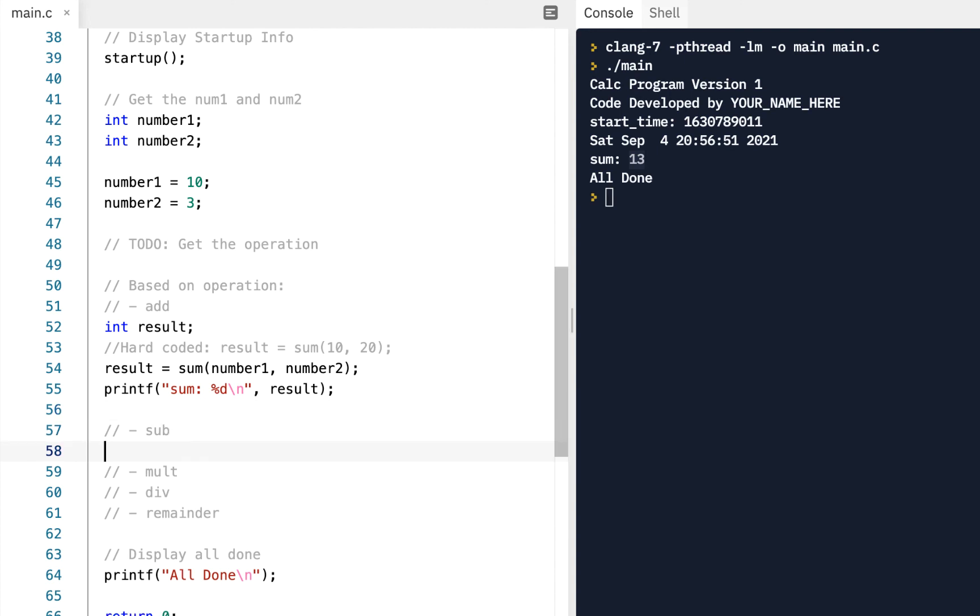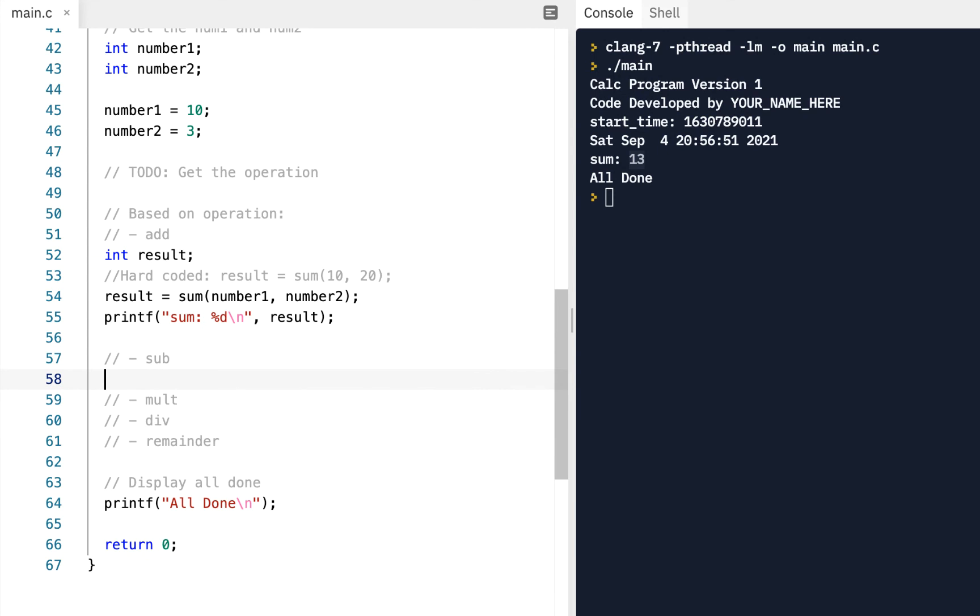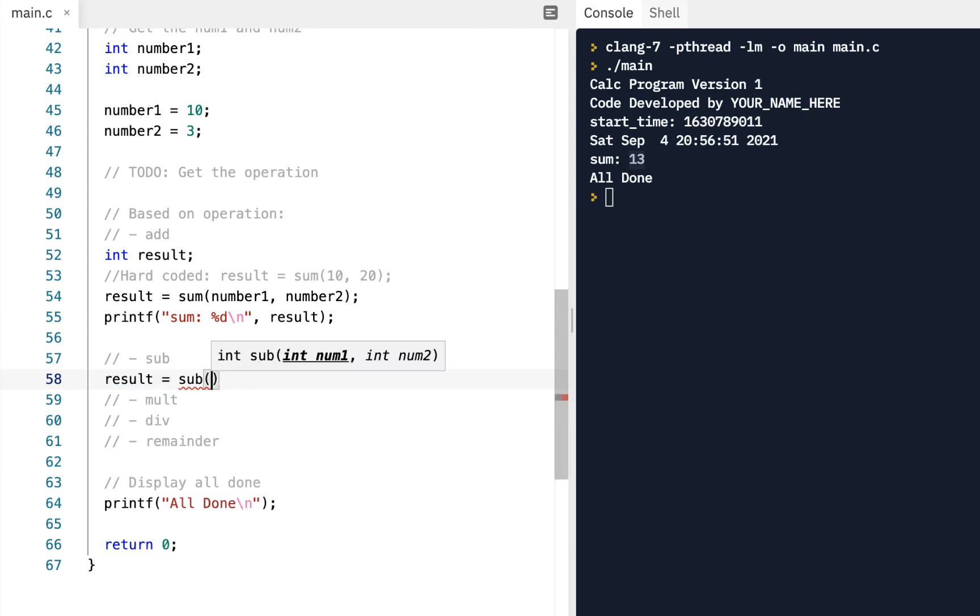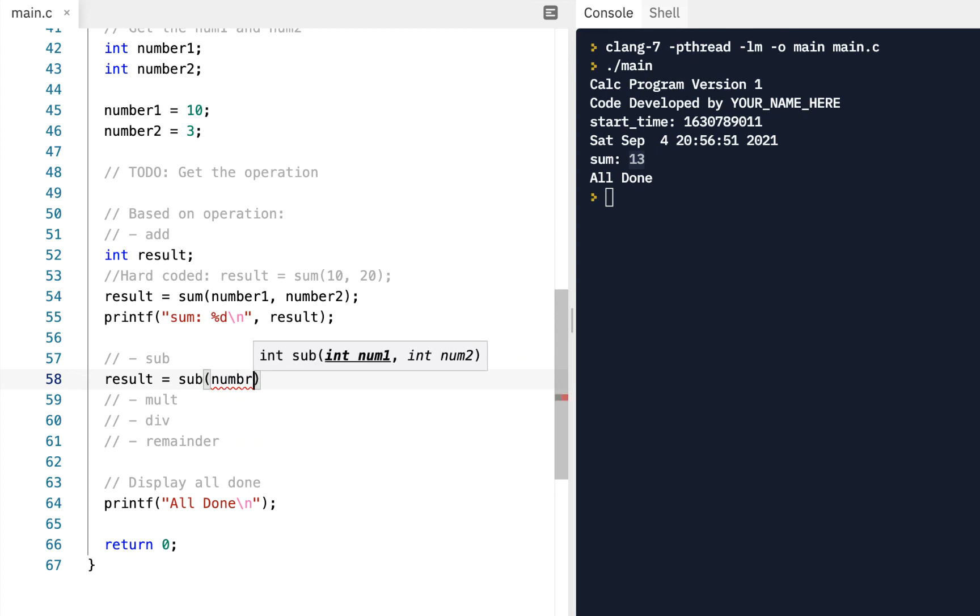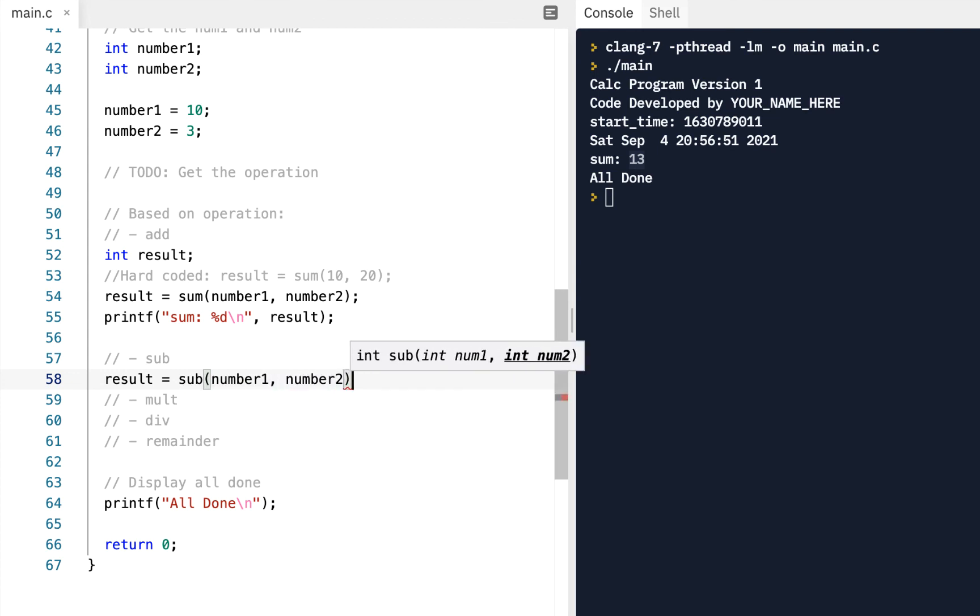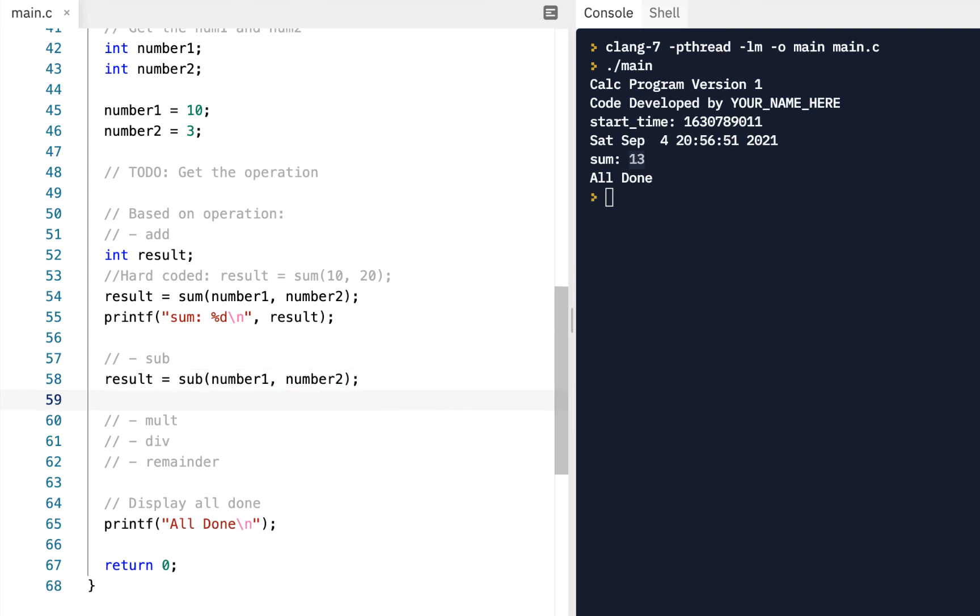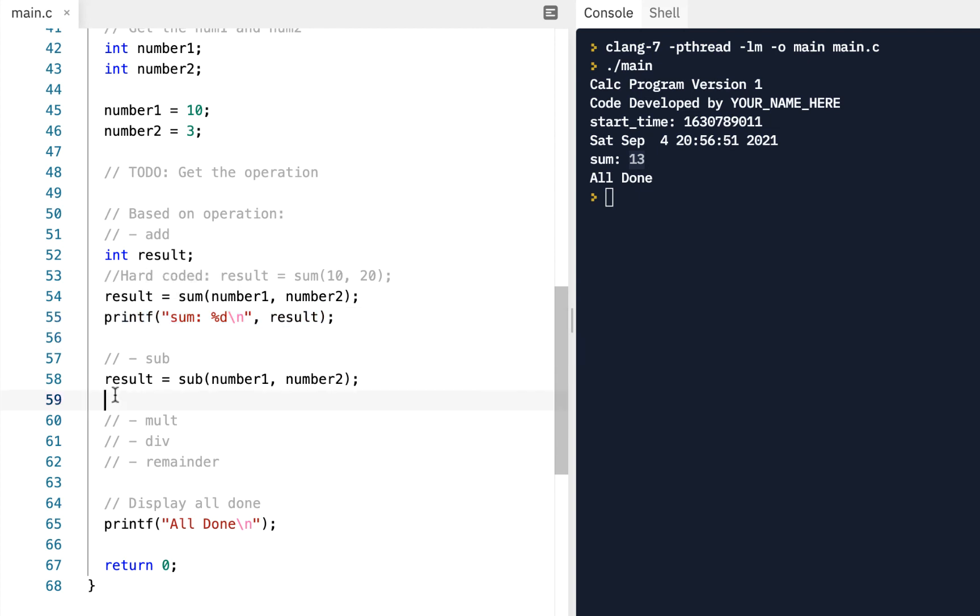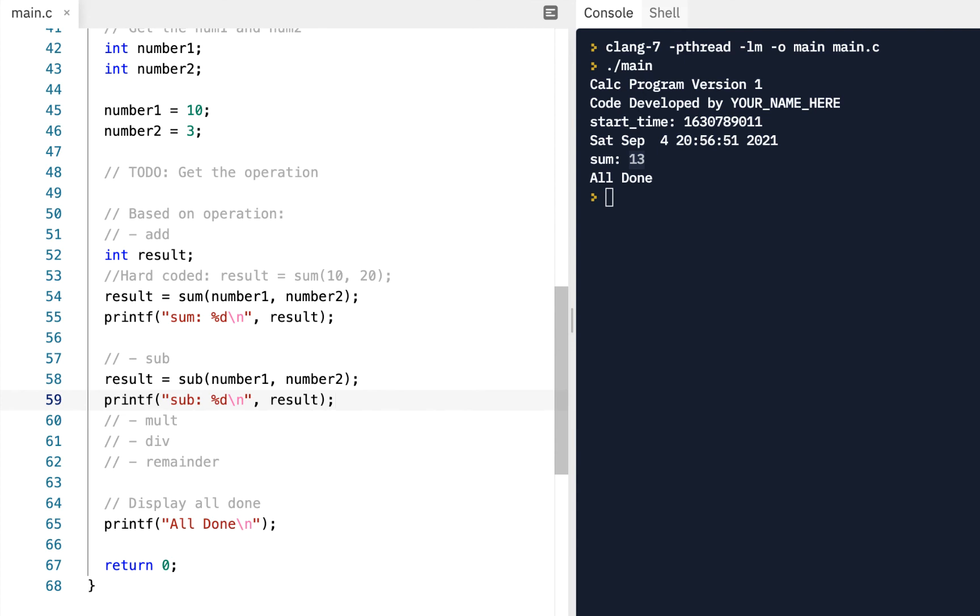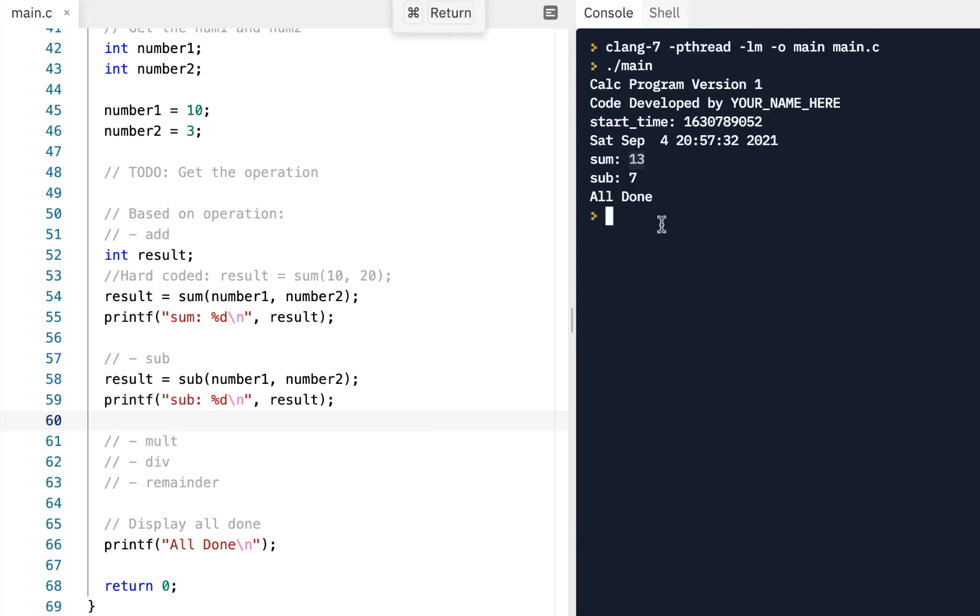Let's do the same thing with the sub. So we'll say result equals sub of, again, number one and number two. If I can type here, number one and number two. And again, we'll just print our result. So notice I grab it, I paste here. This time, of course, this will be the sub. And again, once I type it in, go ahead and run it, see if it's what I'm expecting. So we got seven, right? So 10 minus three, we got seven.